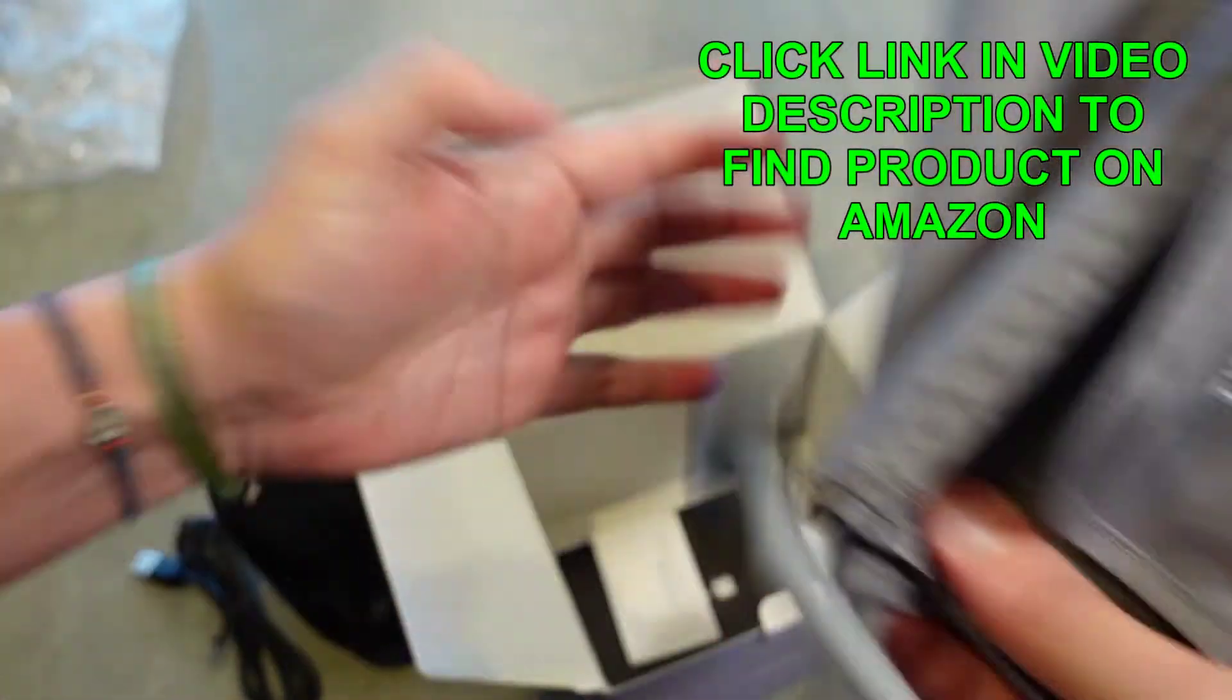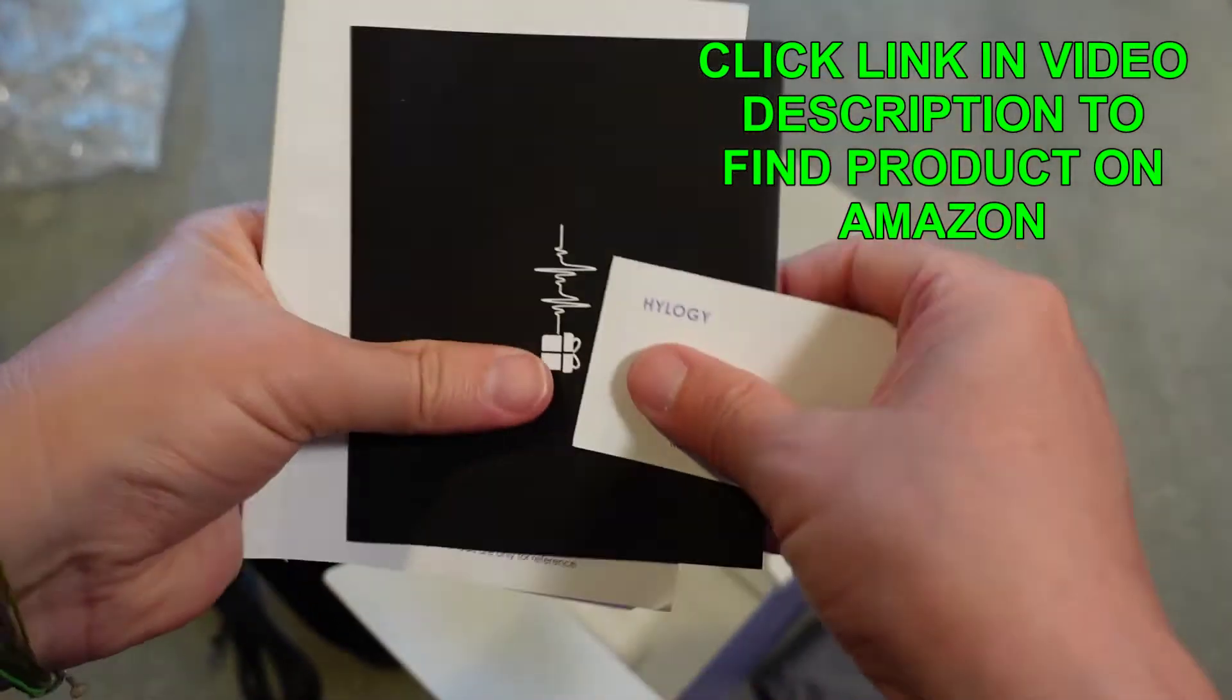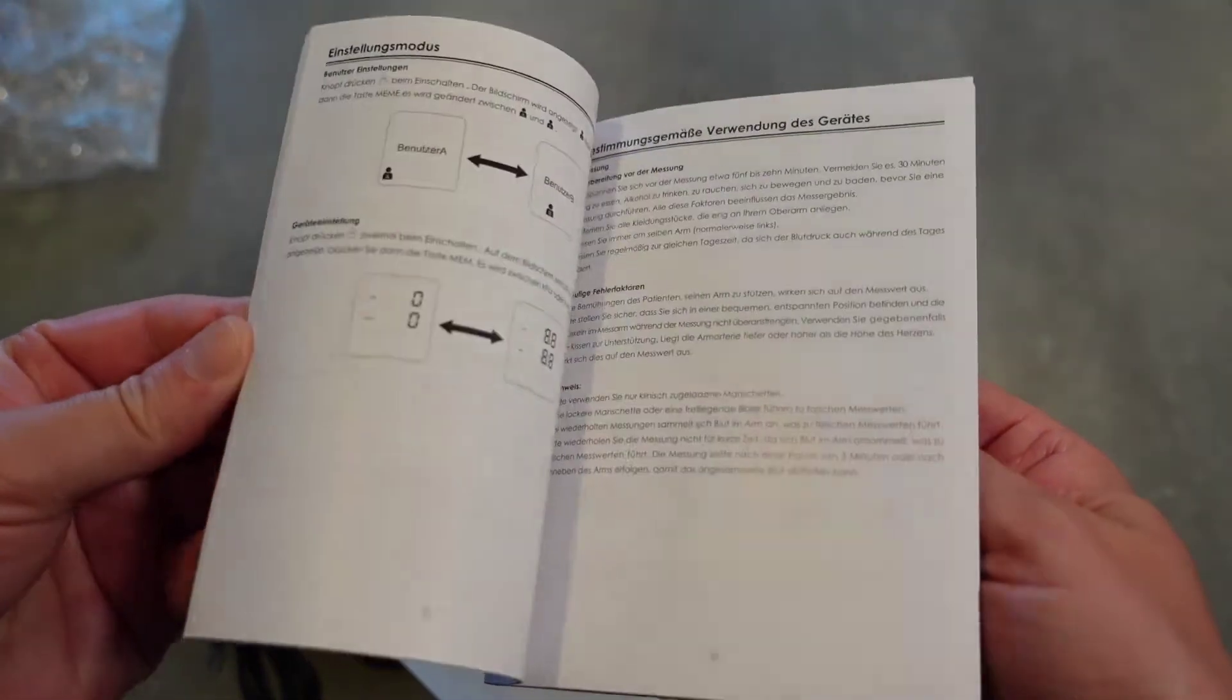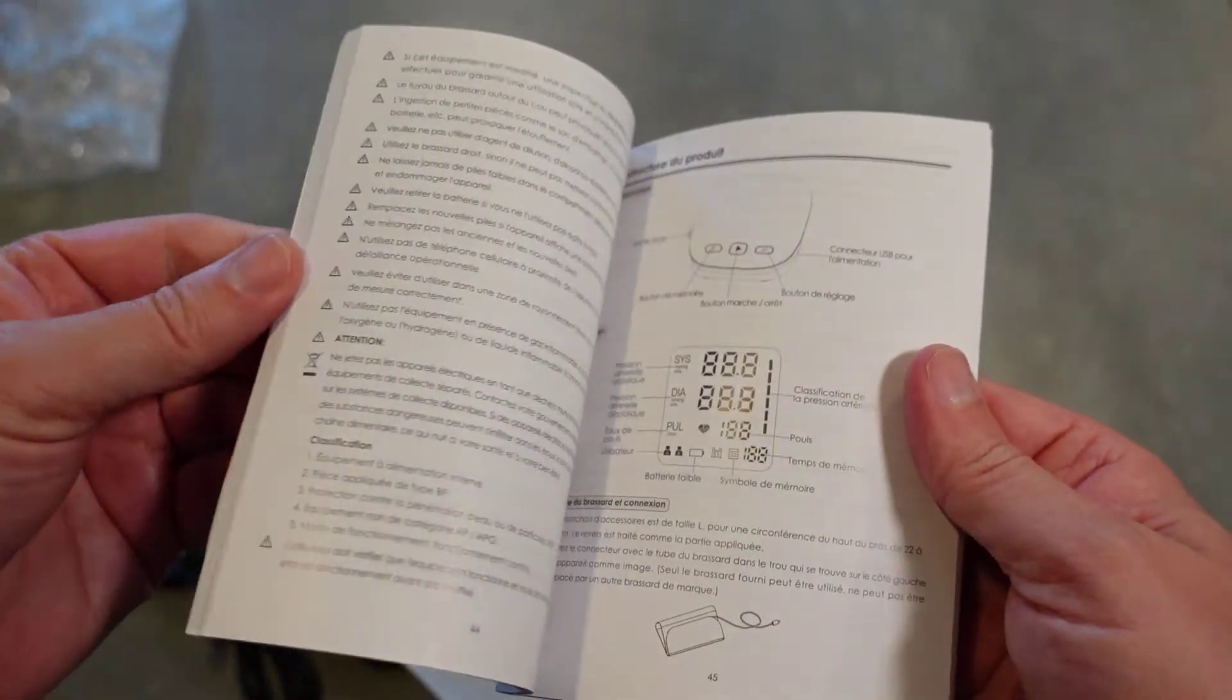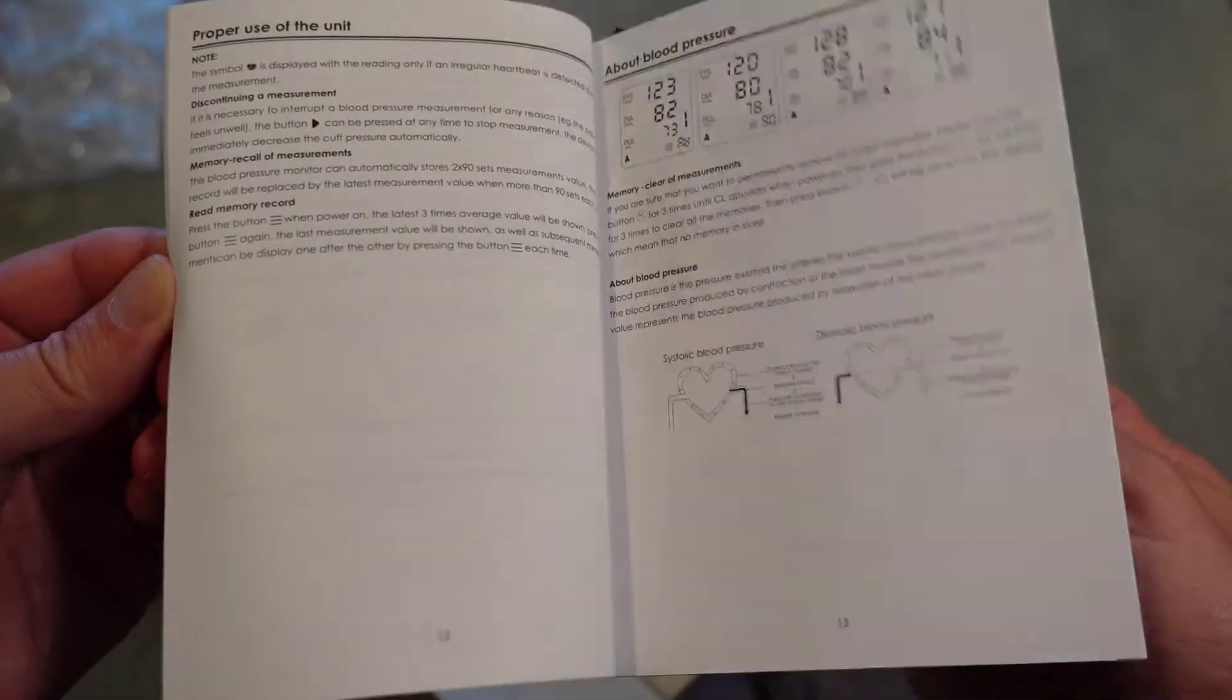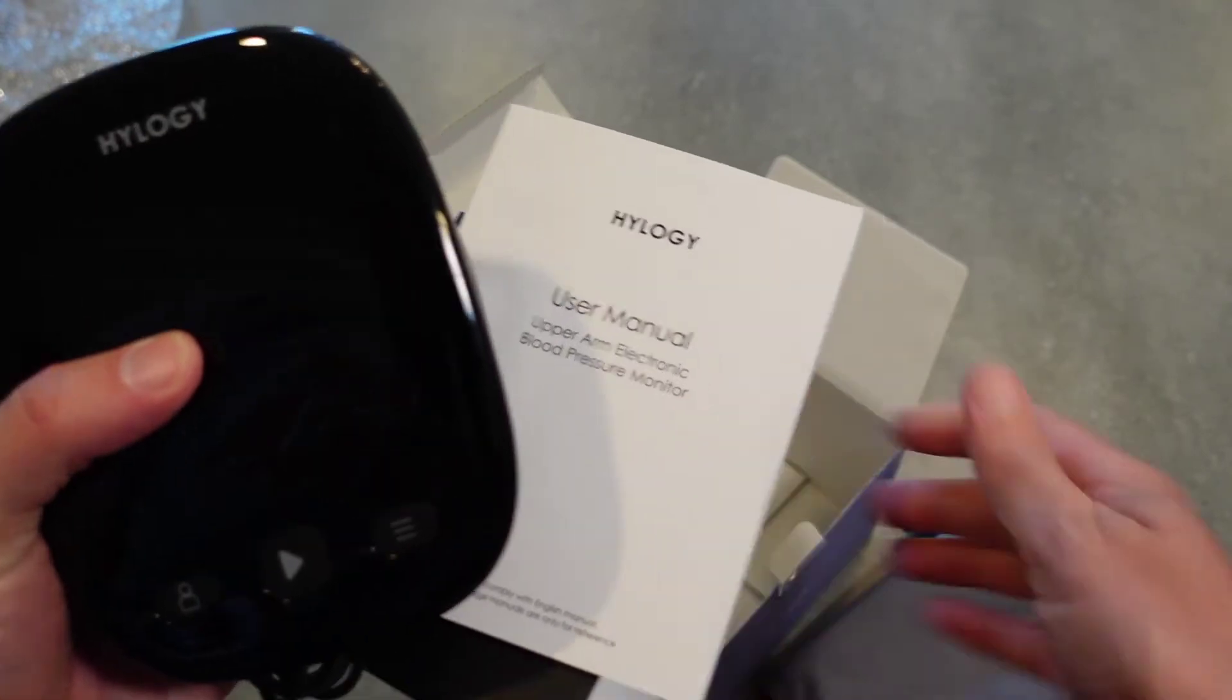And then of course you've got some instruction books, user manual in there to tell you how it all works. Because it does do quite a few things with the memory and stuff. So you've got your manual so that you can figure out how to use it. But that's everything that comes in the box.